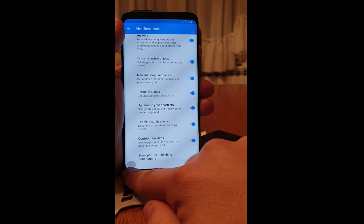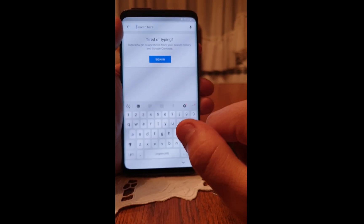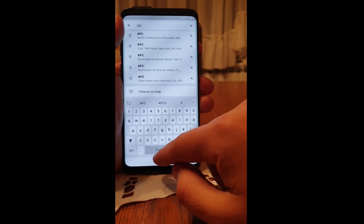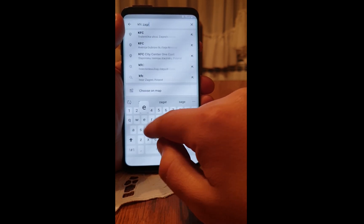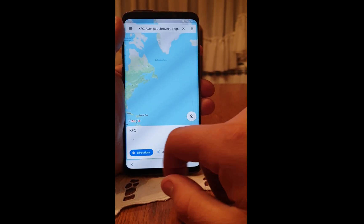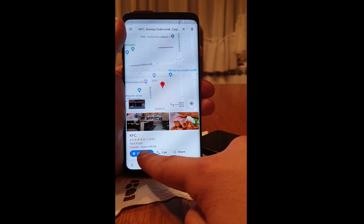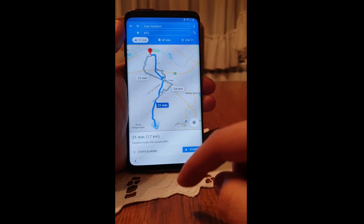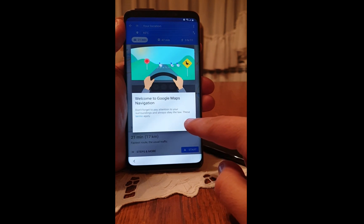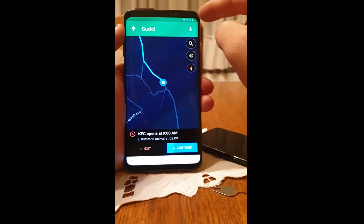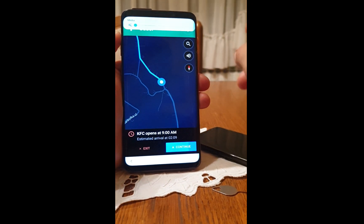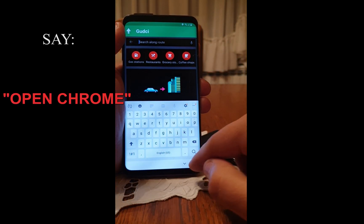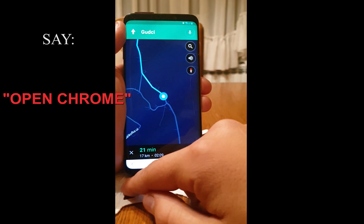Click back. I will search for KFC and click on directions. Now click on Start.